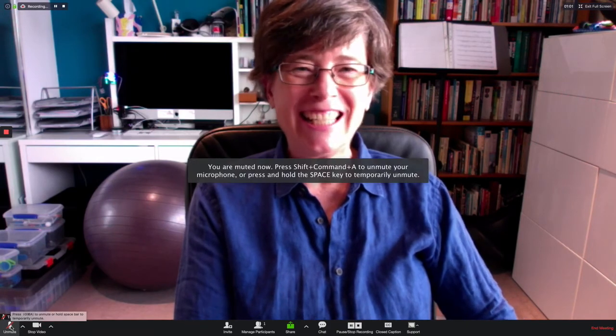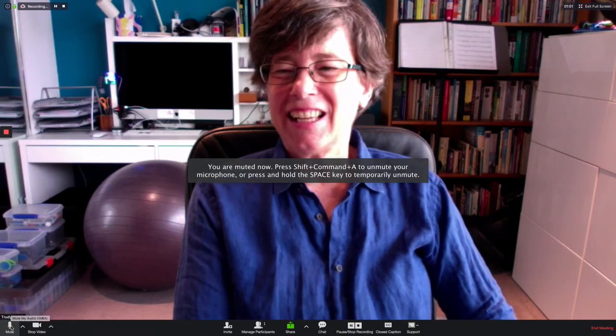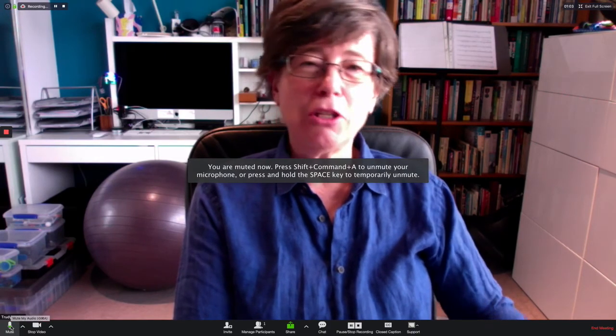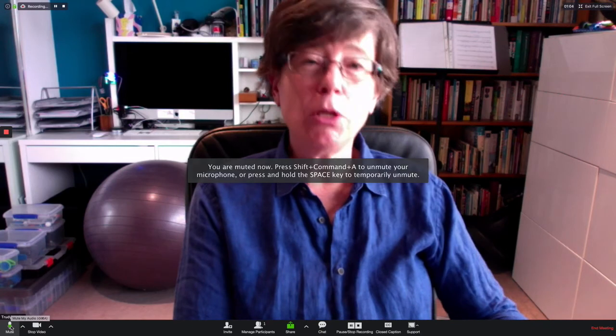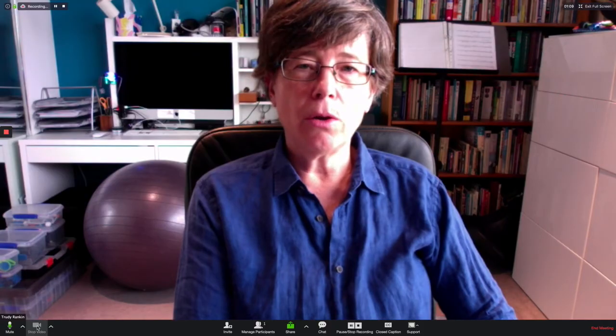Down in the lower left-hand side here, you've also got little tools that are going to help you manage yourself as host. If you need to, you can click here to mute the audio. And then if you unmute yourself, then you can hear what people are saying. You can also stop the video. If I click the video, it takes the video away and just shows my name. If I turn it back on, it shows me again, turns the camera back on.